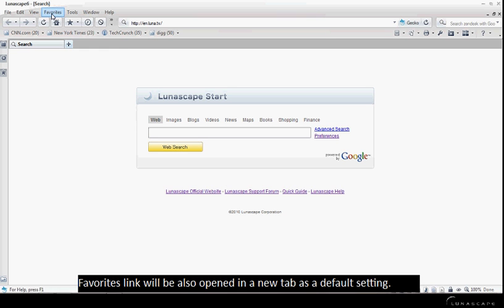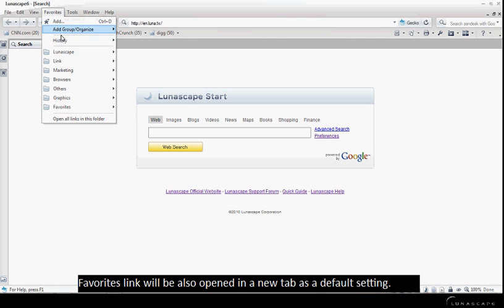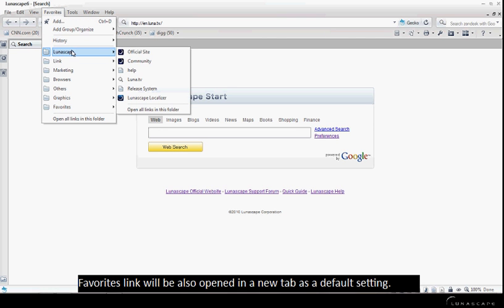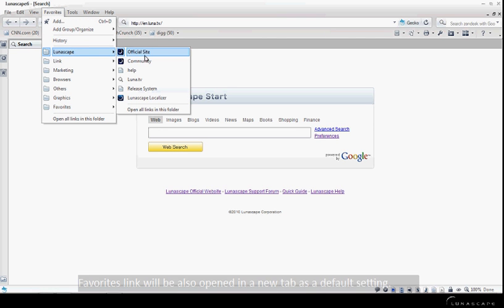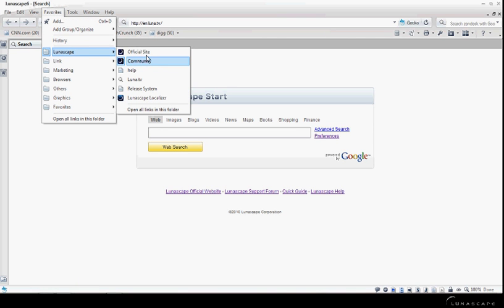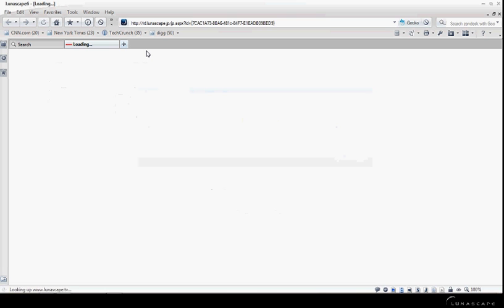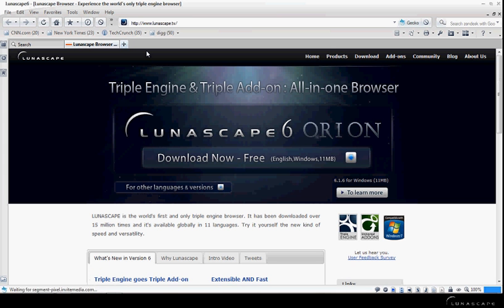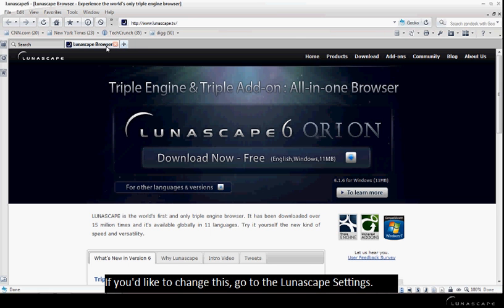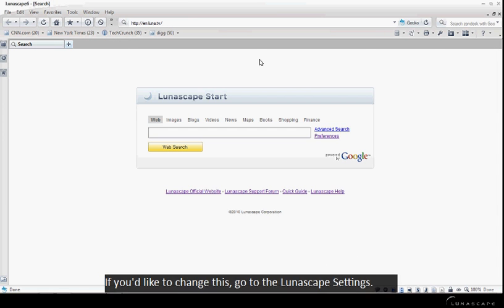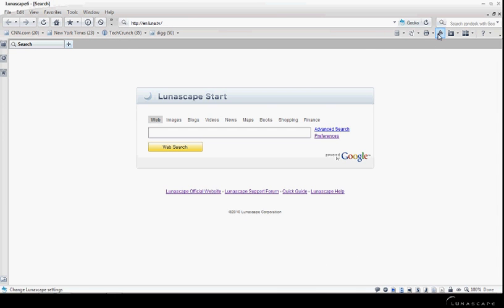Favorites links will also be opened in a new tab as the default setting. If you'd like to change this, go to the Lunascape settings.